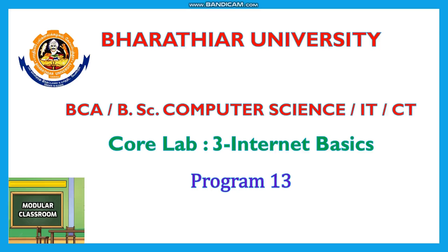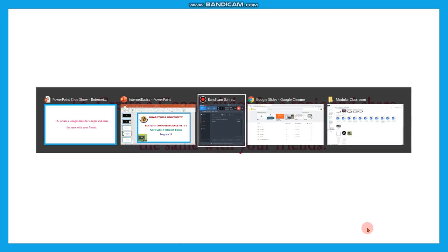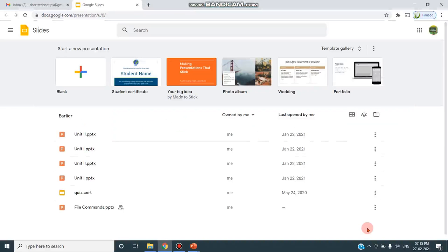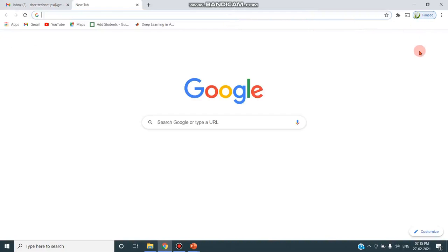Welcome to Modular Classroom in Internet Basics website video series. Today we will see Program 13. It has to create a Google Slides for a topic and share the same with your friends. So the topic is about Google Slides creation. We will see a demo.